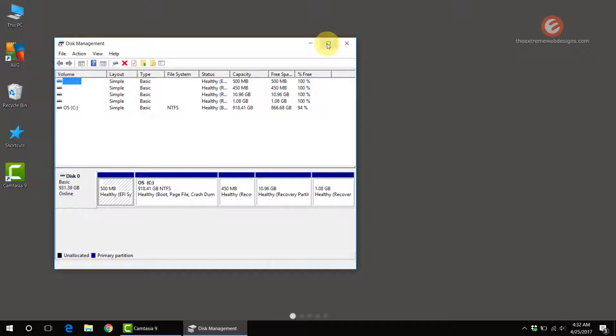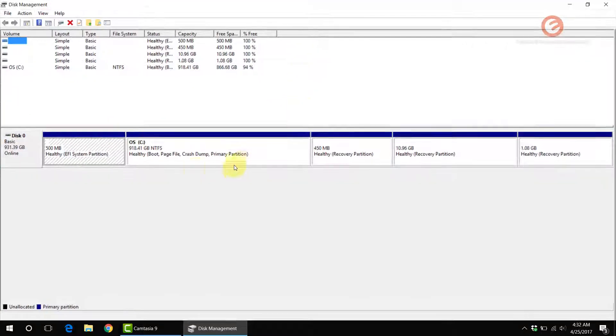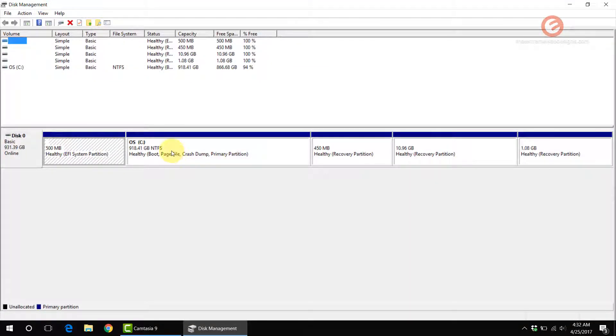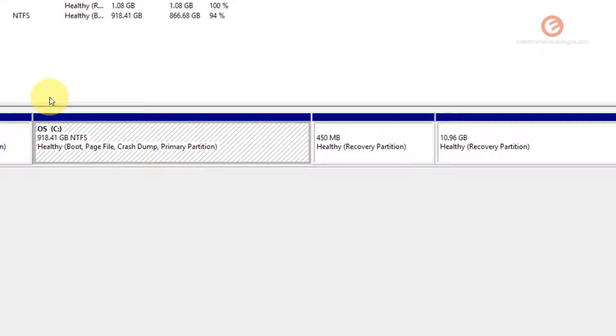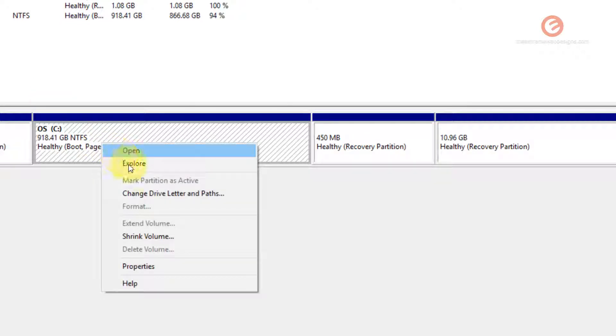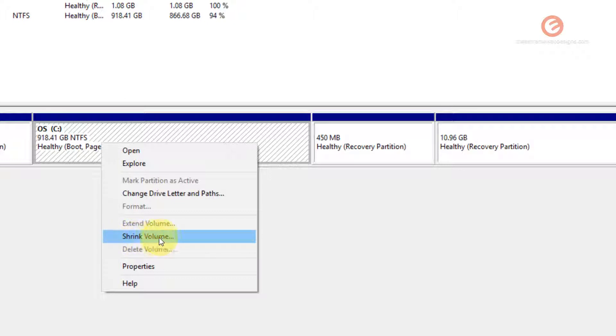In here, click on the C drive and right-click on it, and look for the option that says shrink volume and click on that.